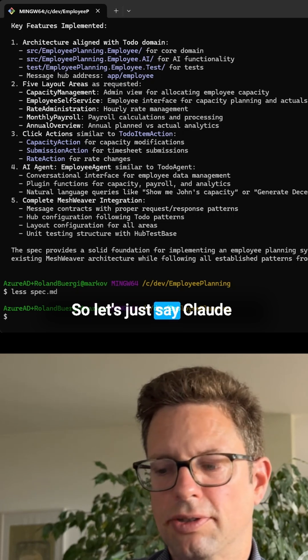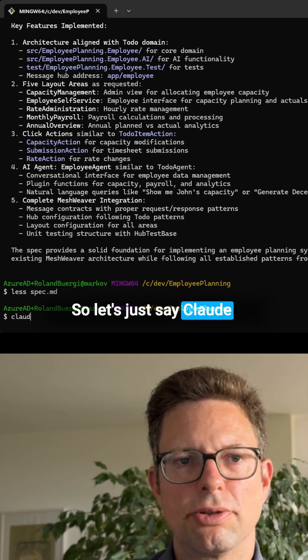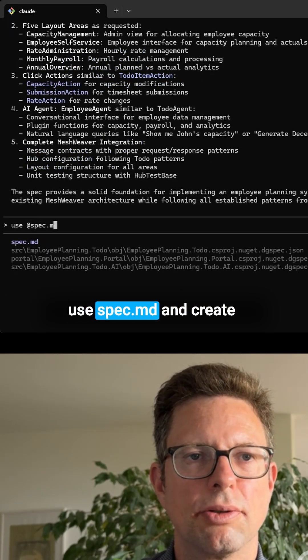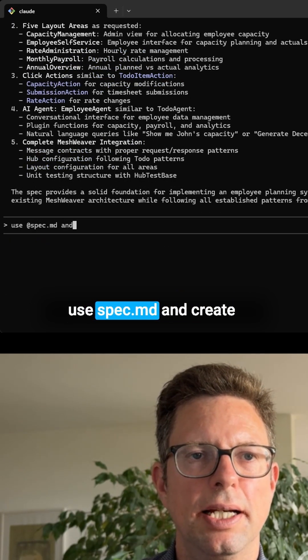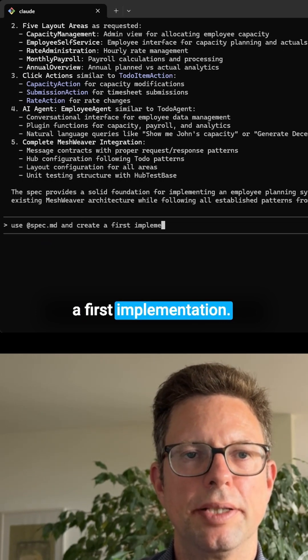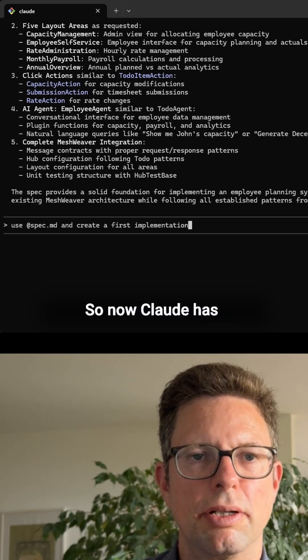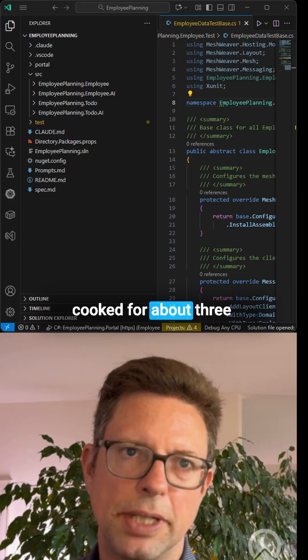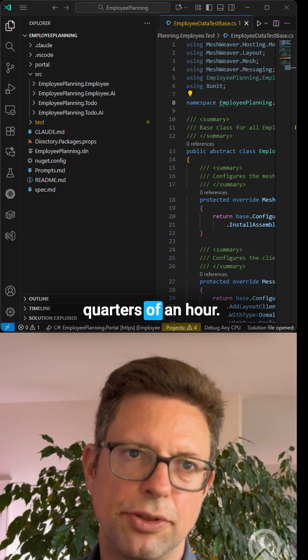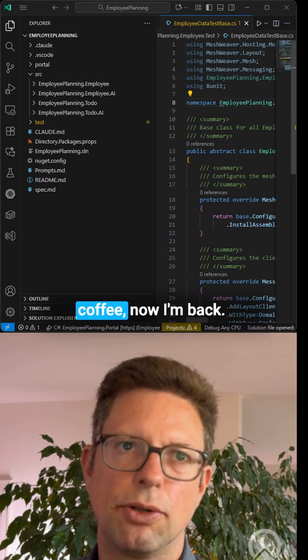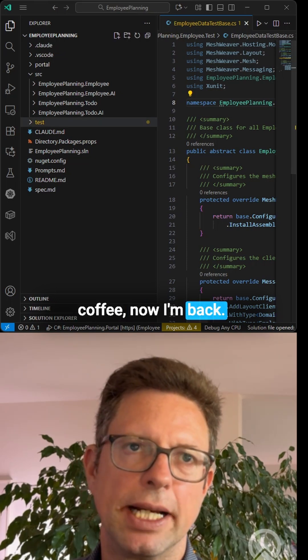Let's just say Claude use spec.md and create a first implementation. So now Claude has cooked for about three quarters of an hour. I went to have a nice coffee. Now I'm back.